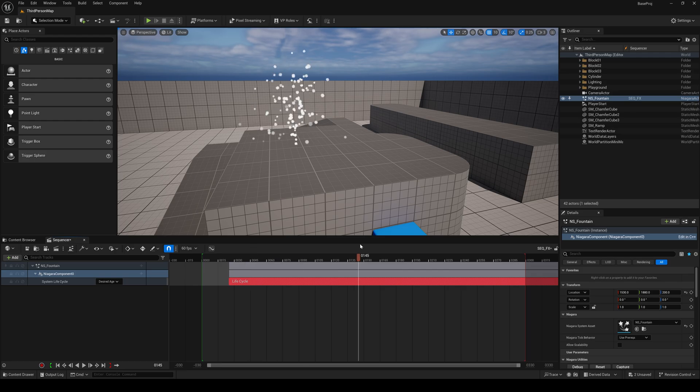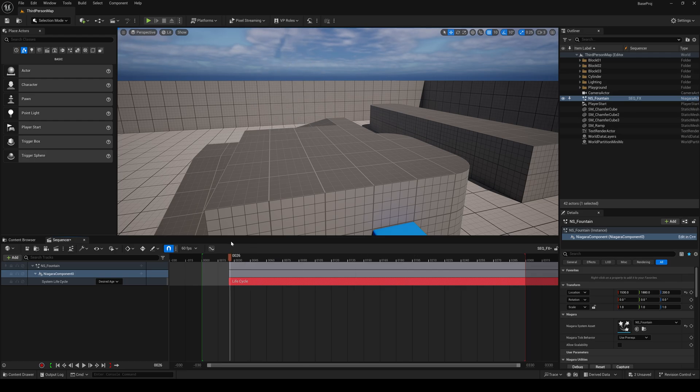So yeah, that is how we can manipulate our effects using the sequencer.